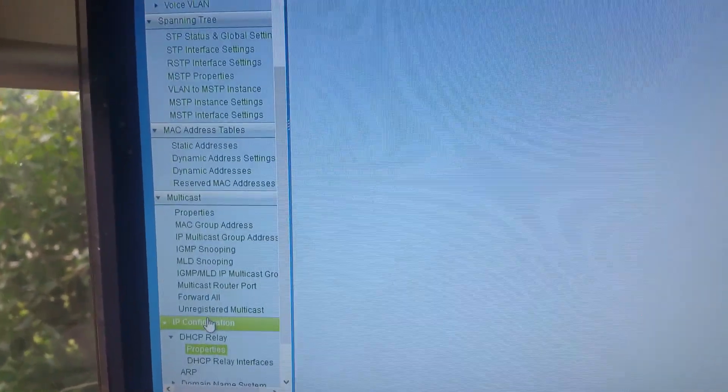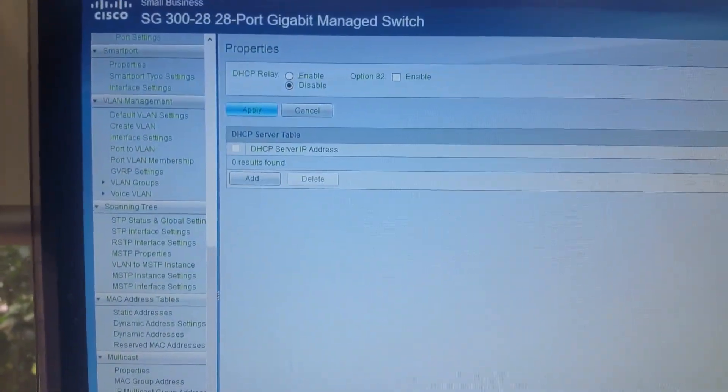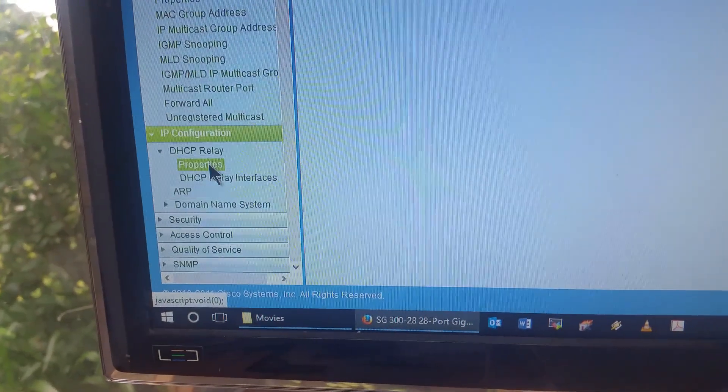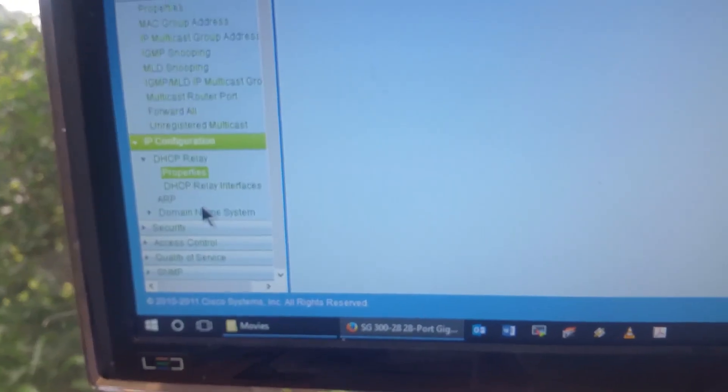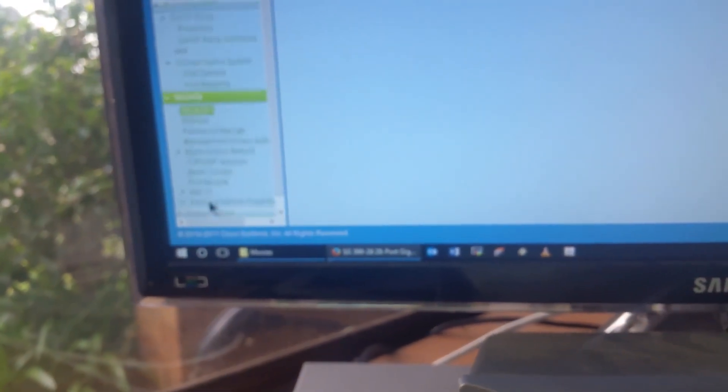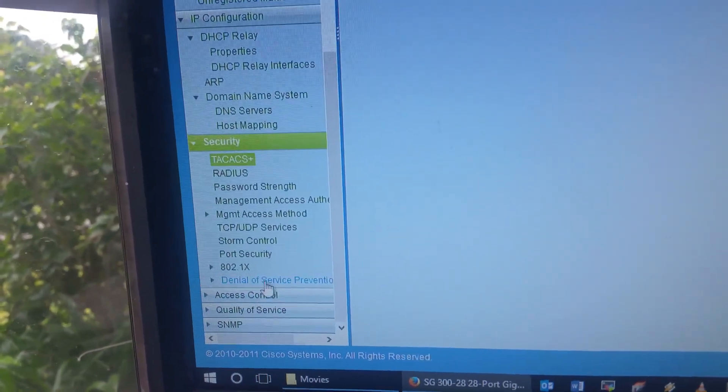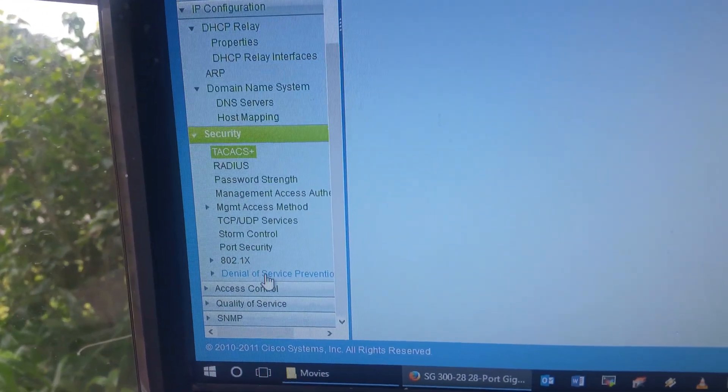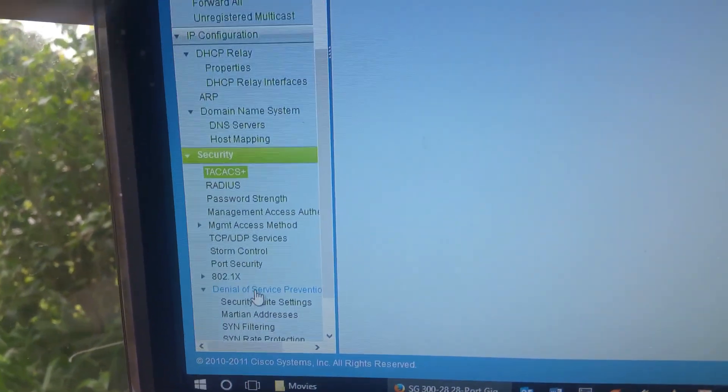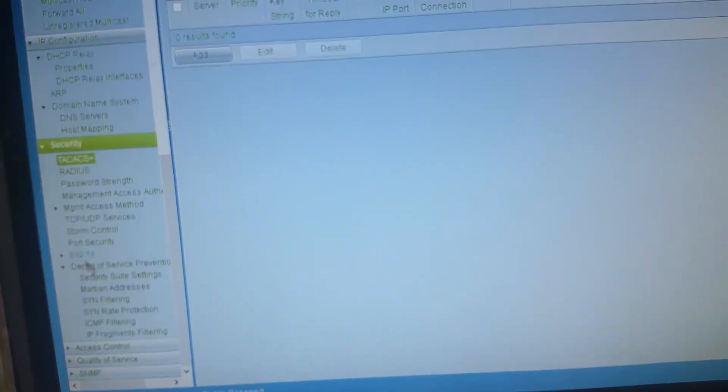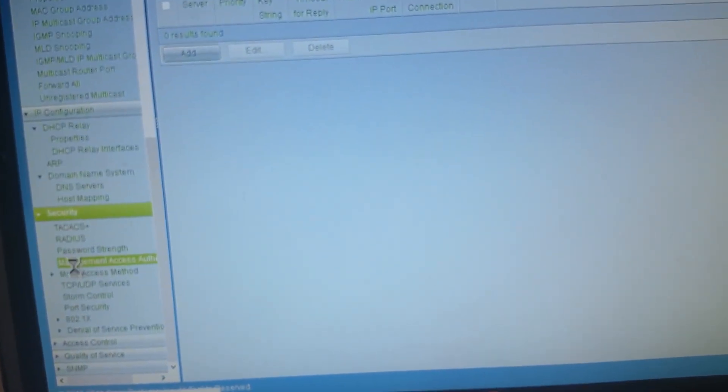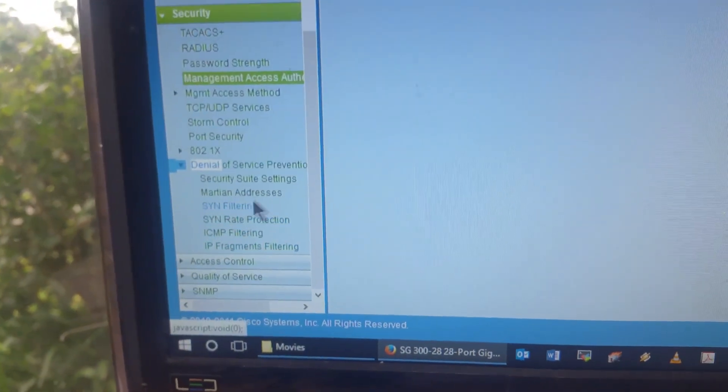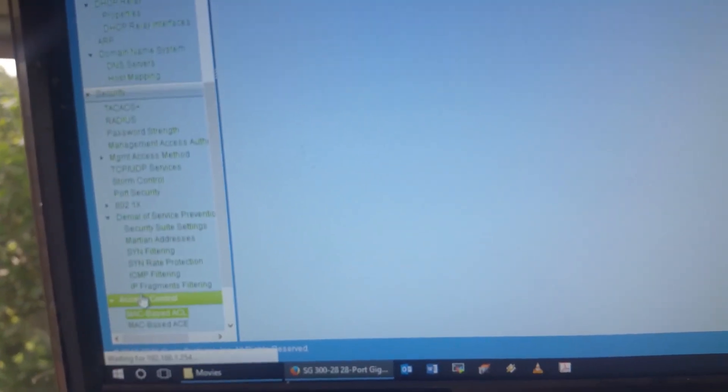IP configuration. Now, you can set this up as a DHCP relay server if you wish, including also domain name servers as well, so you can put in your DNS servers. Security control, including denial of service prevention. Very important in today's environment. You can see there you can go to security suite settings, everything like that, which is really good. Full access control.